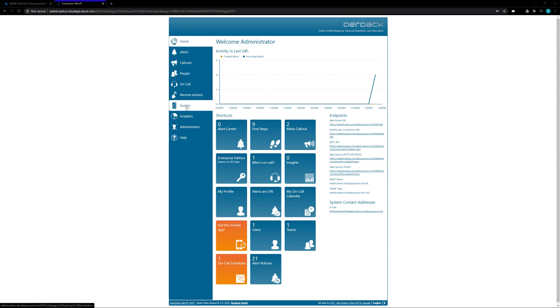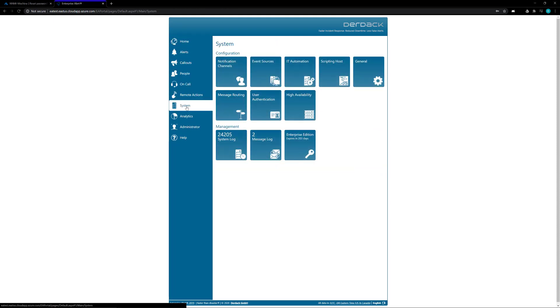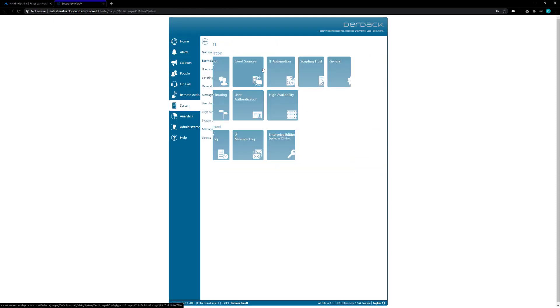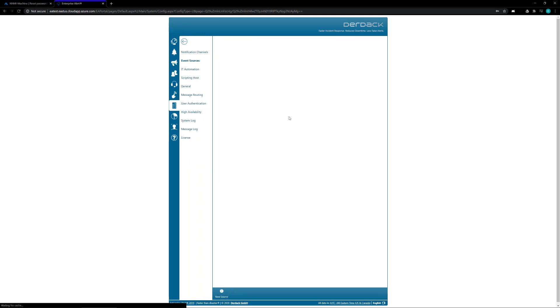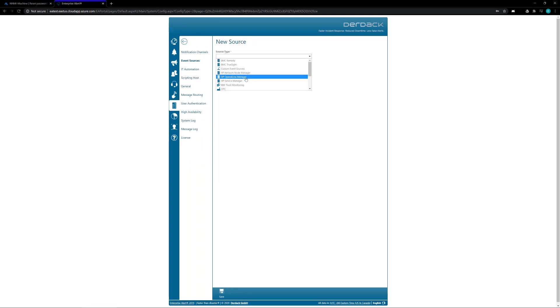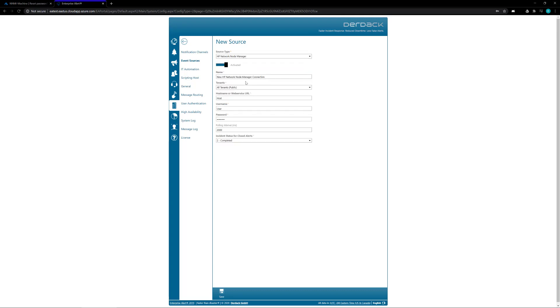So we're going to go ahead and click on system, and then we're going to click on the event sources button. Inside of here we want to click on the new source. We're going to choose the HP Network Node Manager from the drop down. This is the NNMI interface.